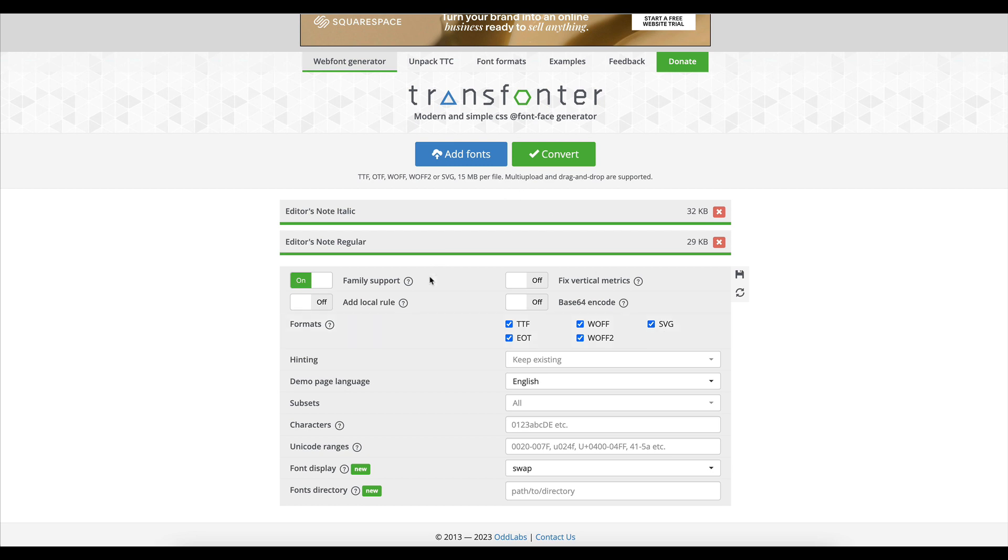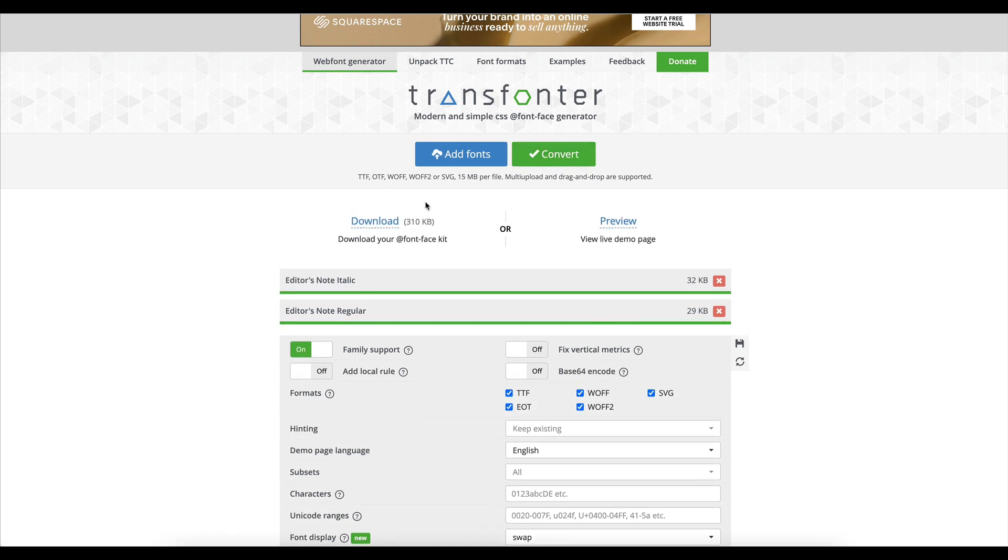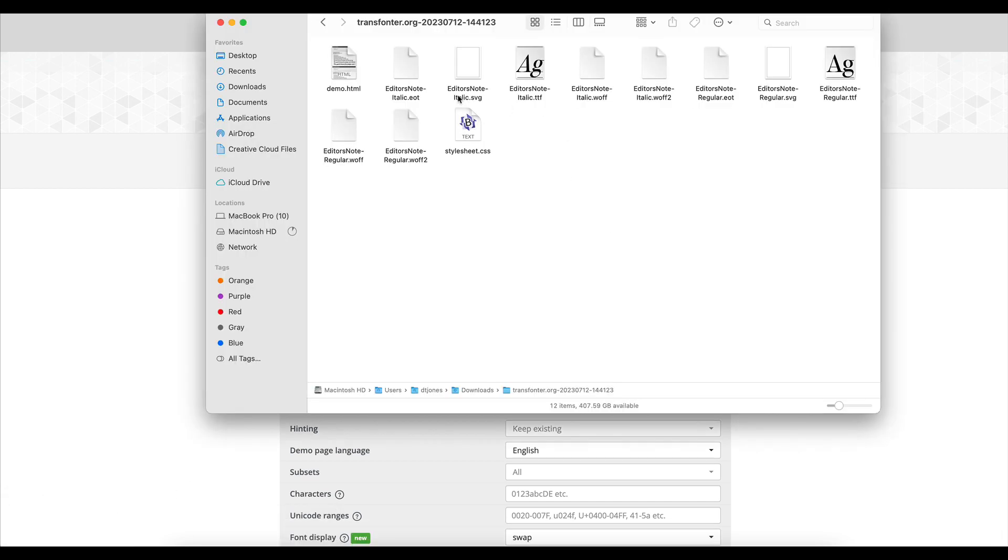generate all of the font types. So we need the TTF, the EOT, the WOFF files, and the SVG files. You could technically uncheck the one that you're already uploading, but I think it's easier just to keep everything checked and generate a complete package with all of your different fonts. So then I'll go to convert, and then we'll download this font file.